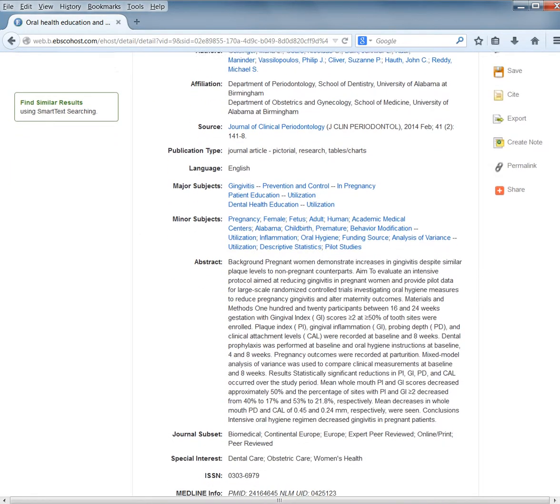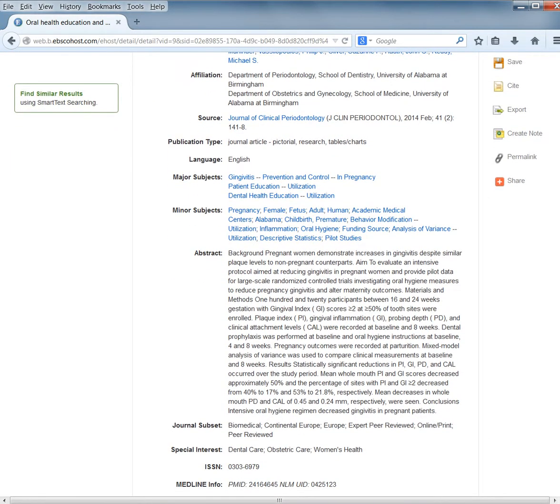If you scroll down further, you'll see the abstract, which is a short paragraph or two summarizing what the article is about. You can quickly read the abstract to see if this article is worth looking at. If it's not, you can move on. If it is, you can read the entire article.